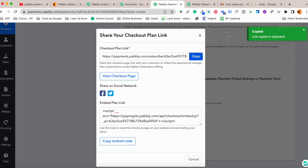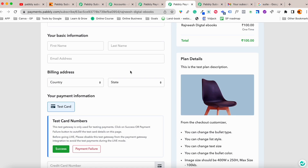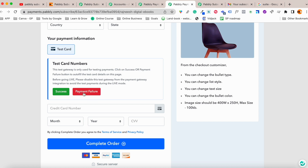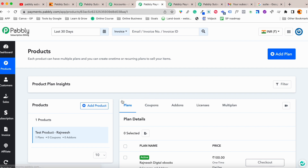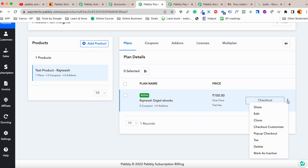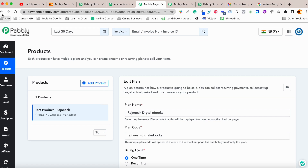After saving, the product is ready. You can also customize the checkout page. This is a dummy checkout page — you can make it much better through the editor. You can test the checkout page using a test card number. To edit it, click the three dots and select checkout customizer.